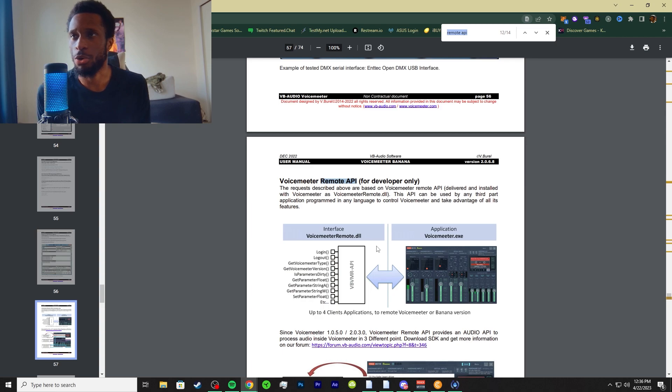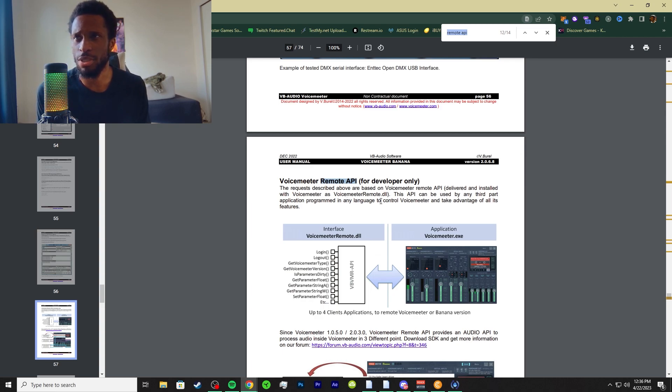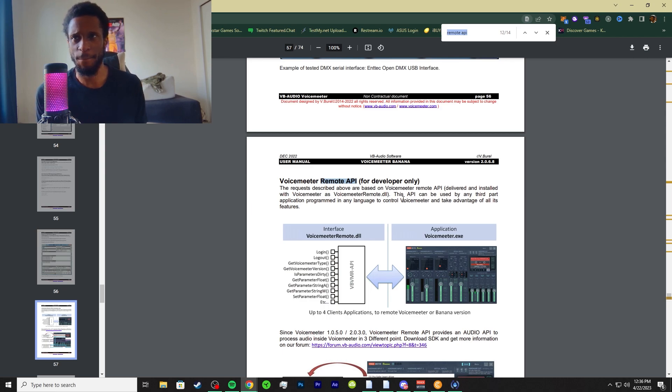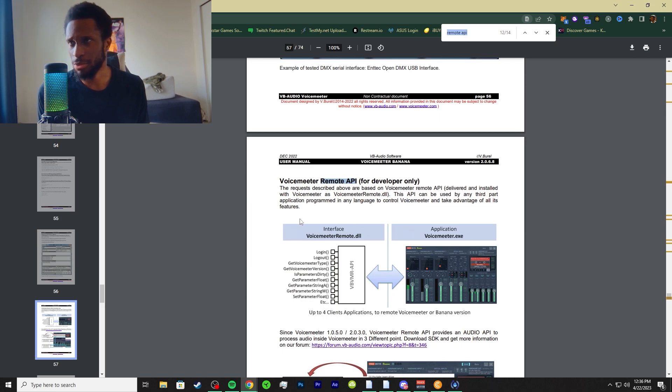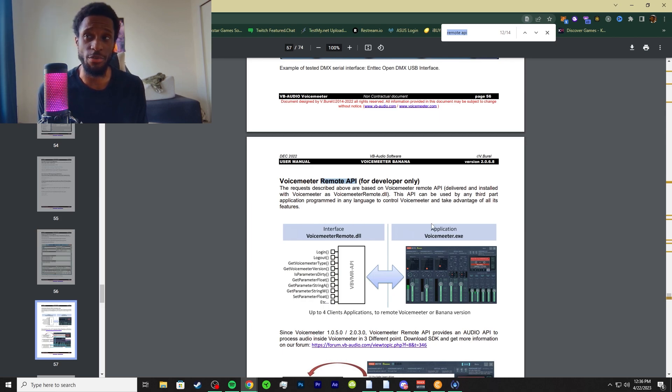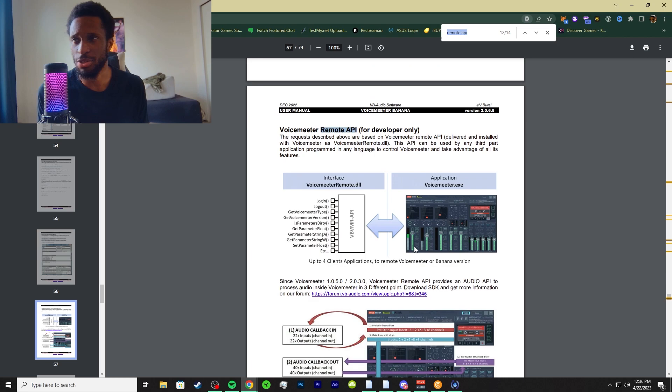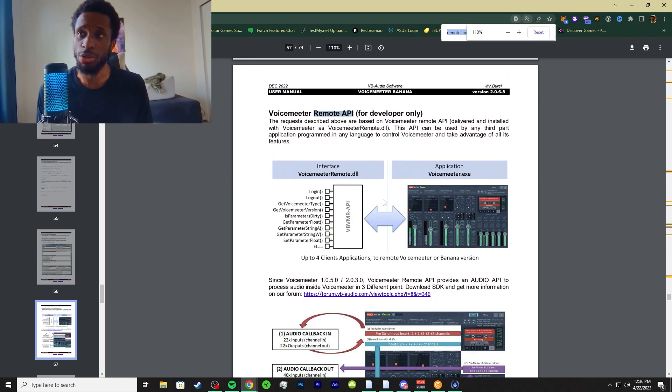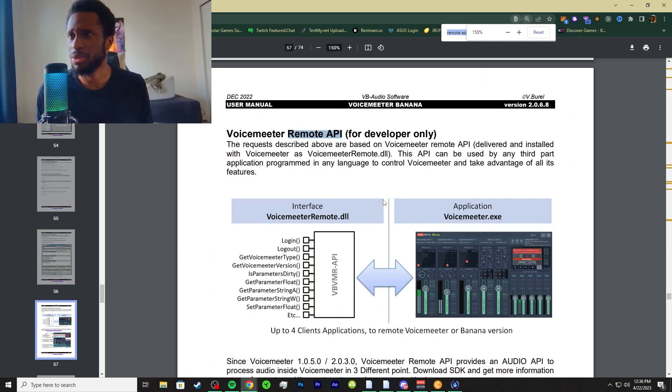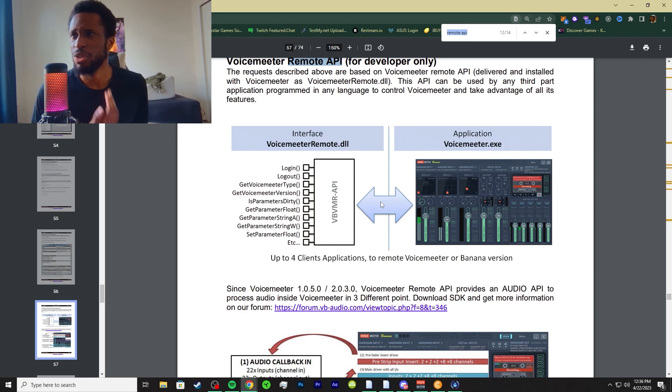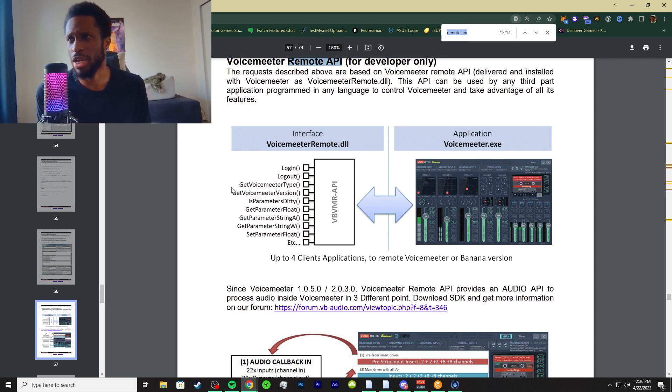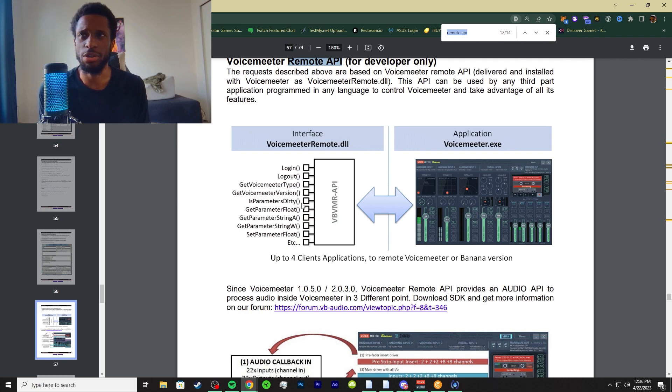That's called the VoiceMeter Remote DLL file. It's pretty much an API where it's using third party capabilities that are inside of your application, and it has a lot of advantages added to it. So here's the diagram right here. I'll zoom in a little bit - it acts as an interface and has your login, your logout, your get VoiceMeter, and so on.